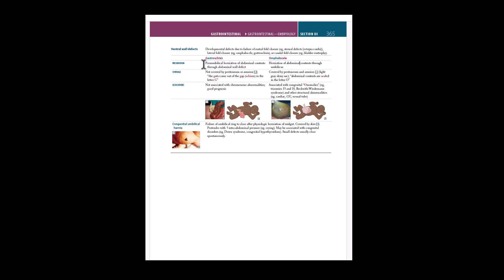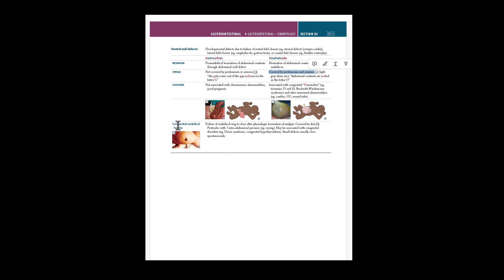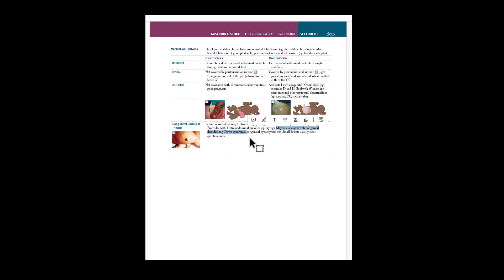First Aid mentions that gastroschisis is a paraumbilical herniation, not an umbilical herniation, as we saw in the question. It also discusses how omphaloceles are covered by membranes like the peritoneum and the amnion, but not covered by skin. At the bottom of that page is a picture of a congenital umbilical hernia, and it notes that it may be associated with disorders like Down syndrome. So everything you need to answer this question is in First Aid — you just have to know where to find it and remember it, which is why you must do practice questions.